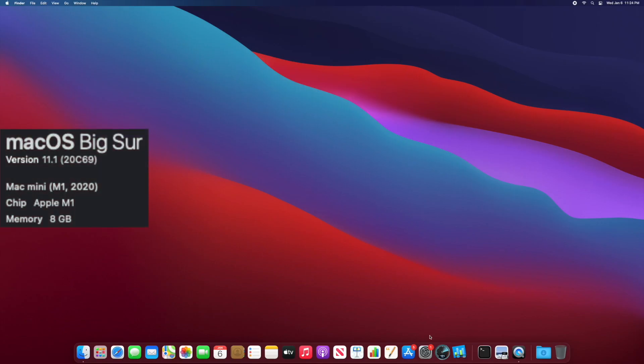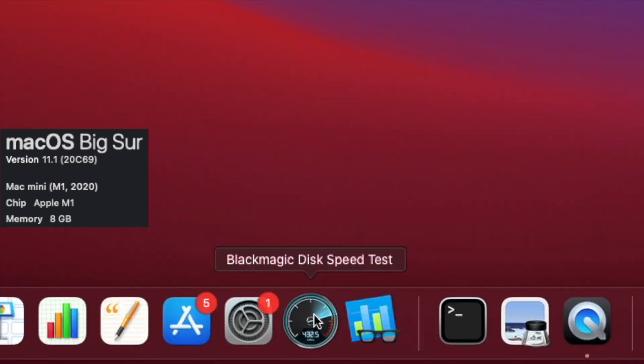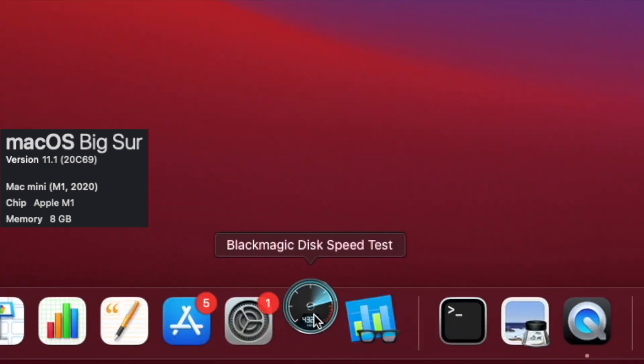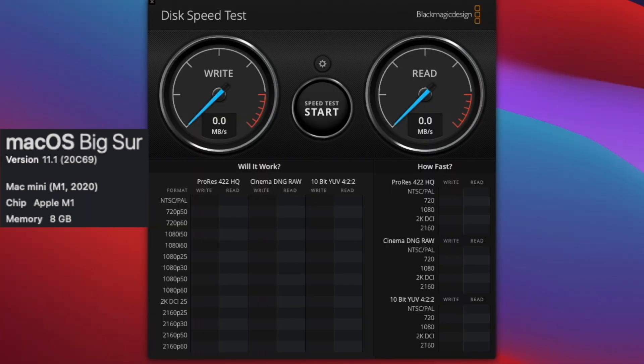That's pretty awesome. Let's check out the M1 Mac Mini disc speed test. We're going to use Blackmagic Disc Speed Test — open that up. We're going to click start, and then to stop it you'll want to click the start button again. So let's click start and get the test going.